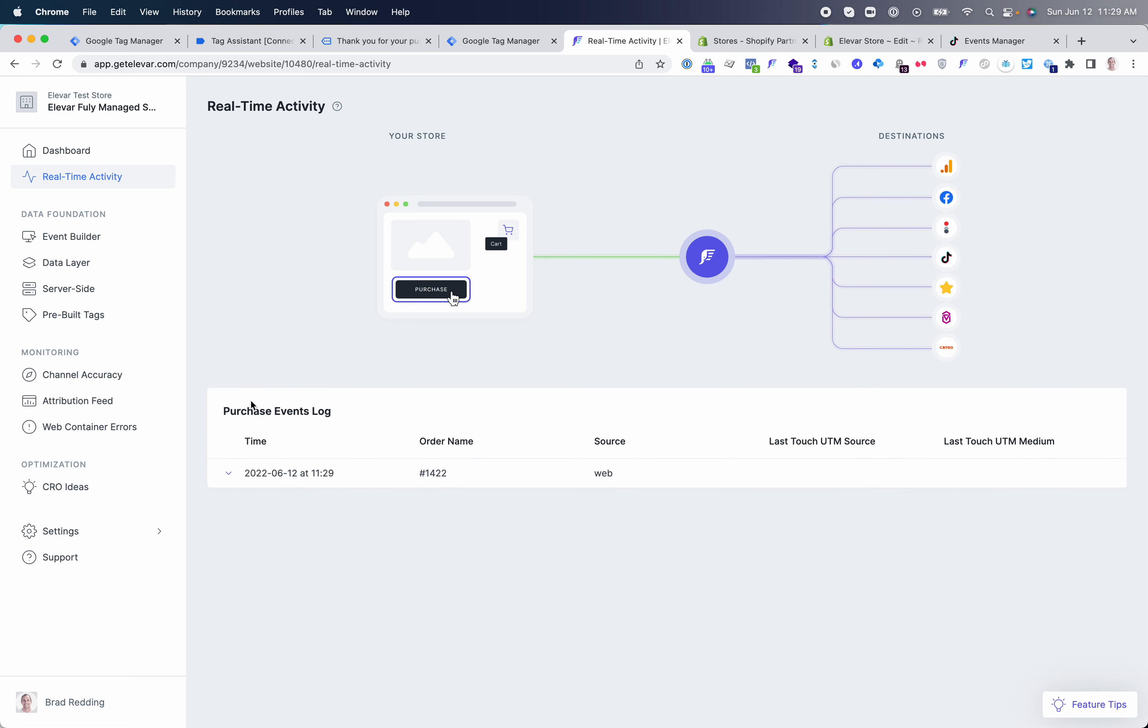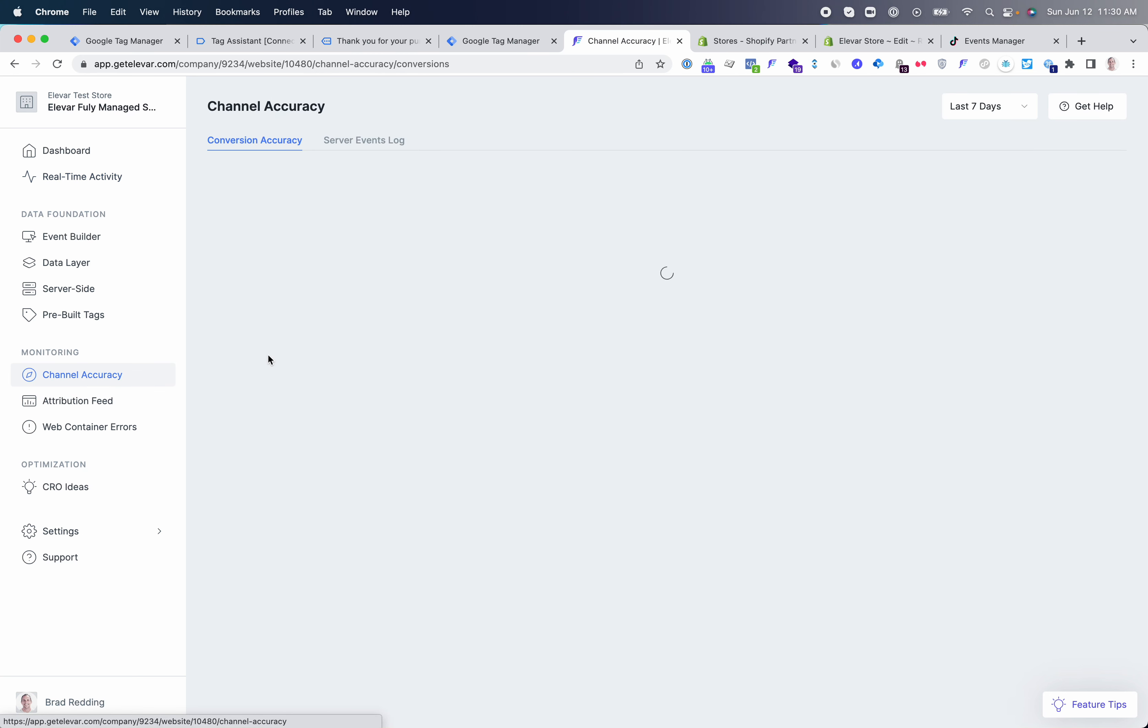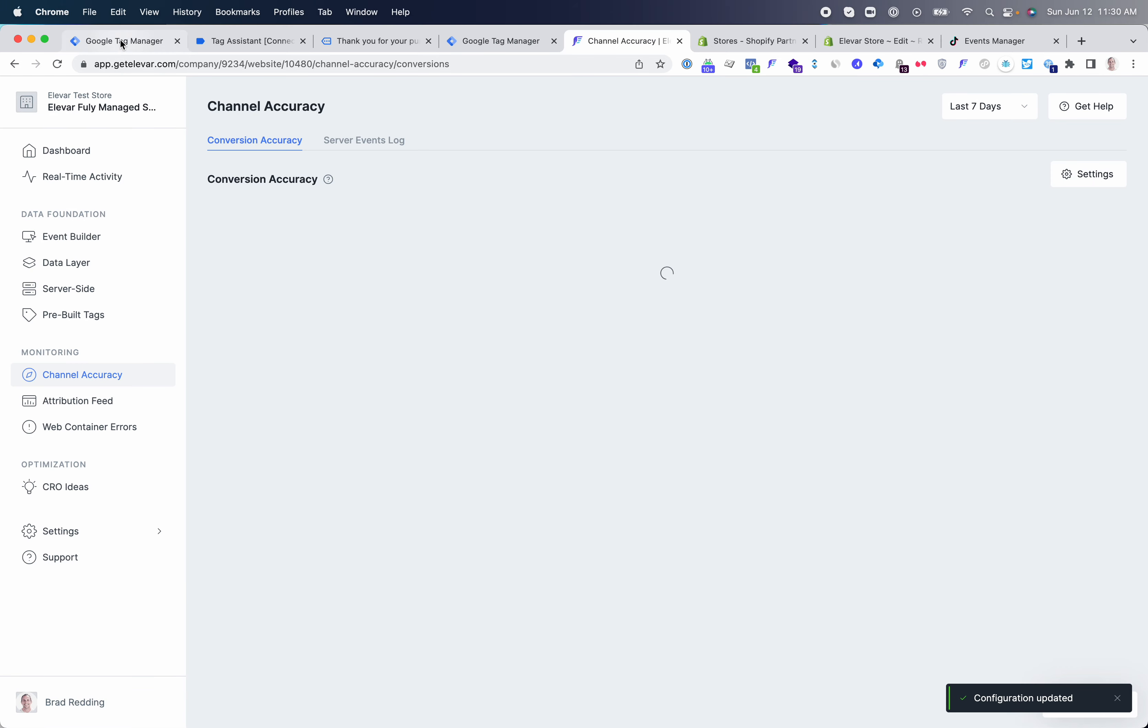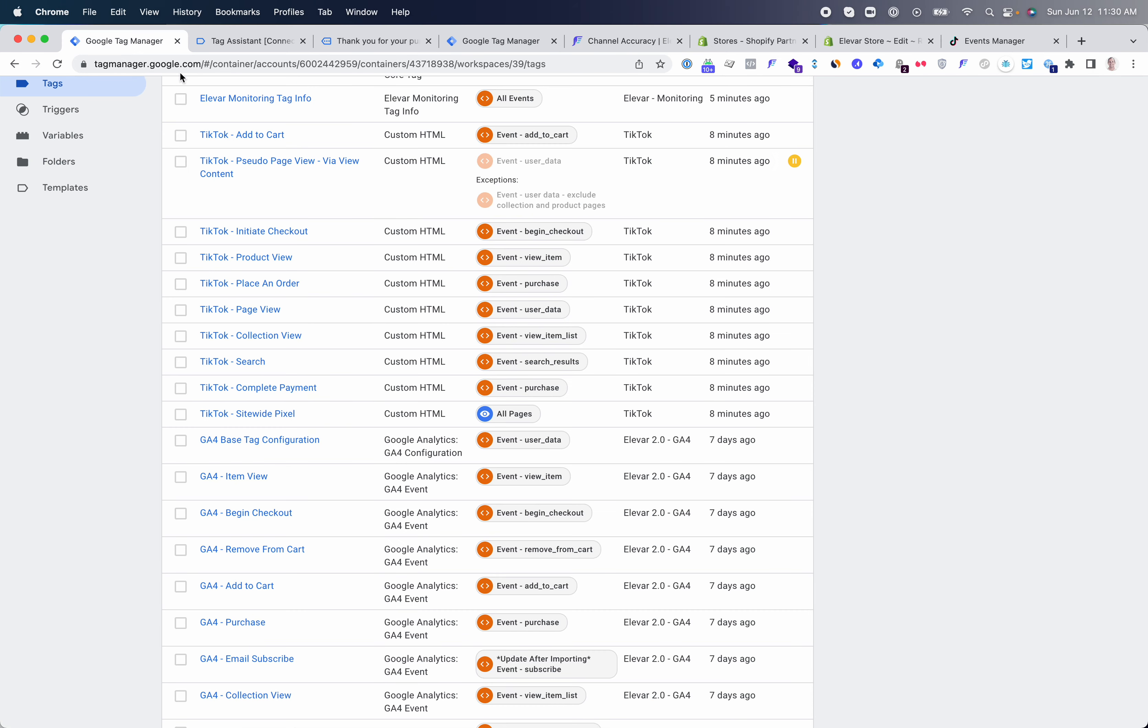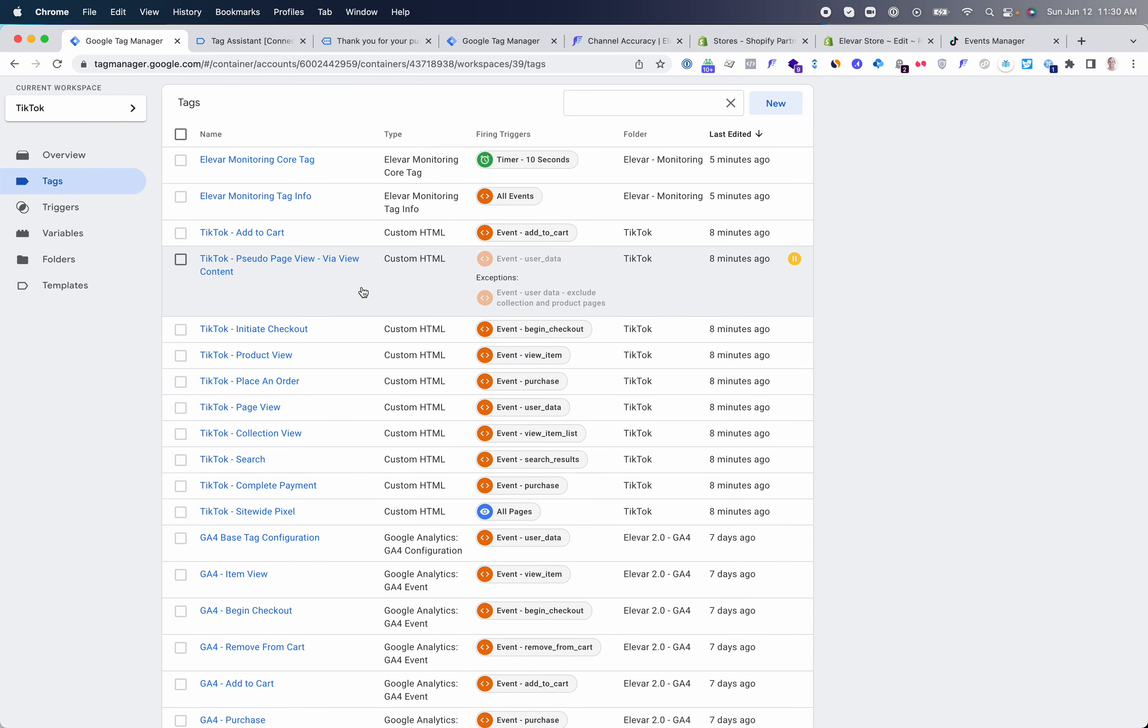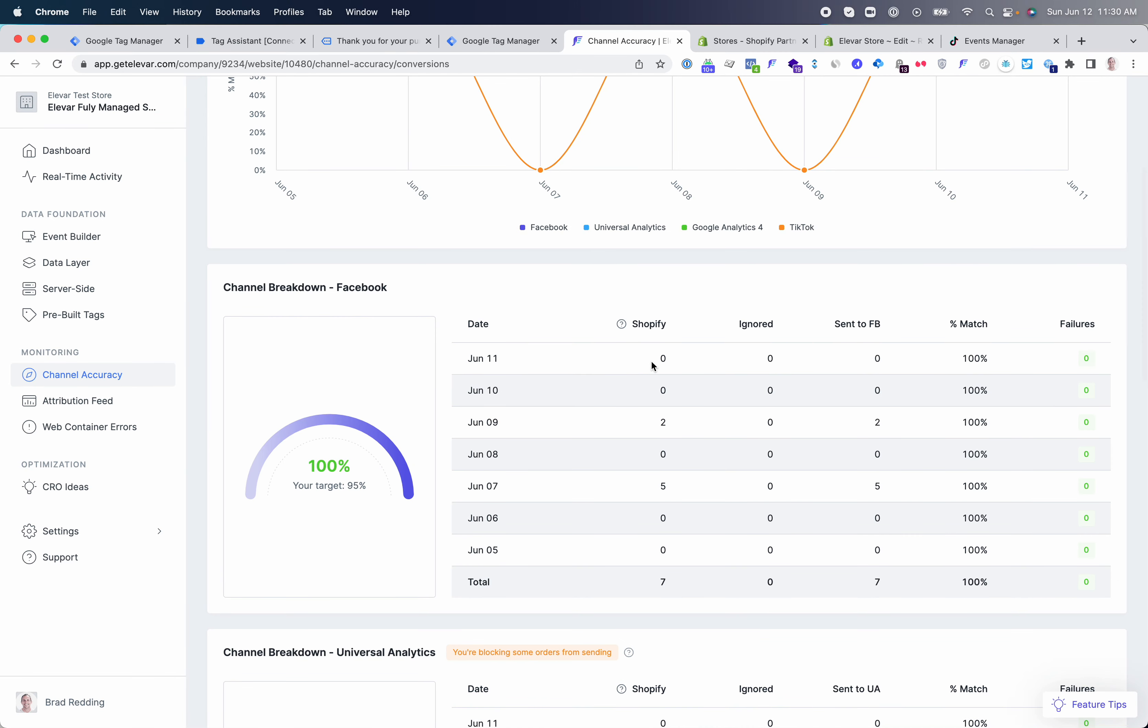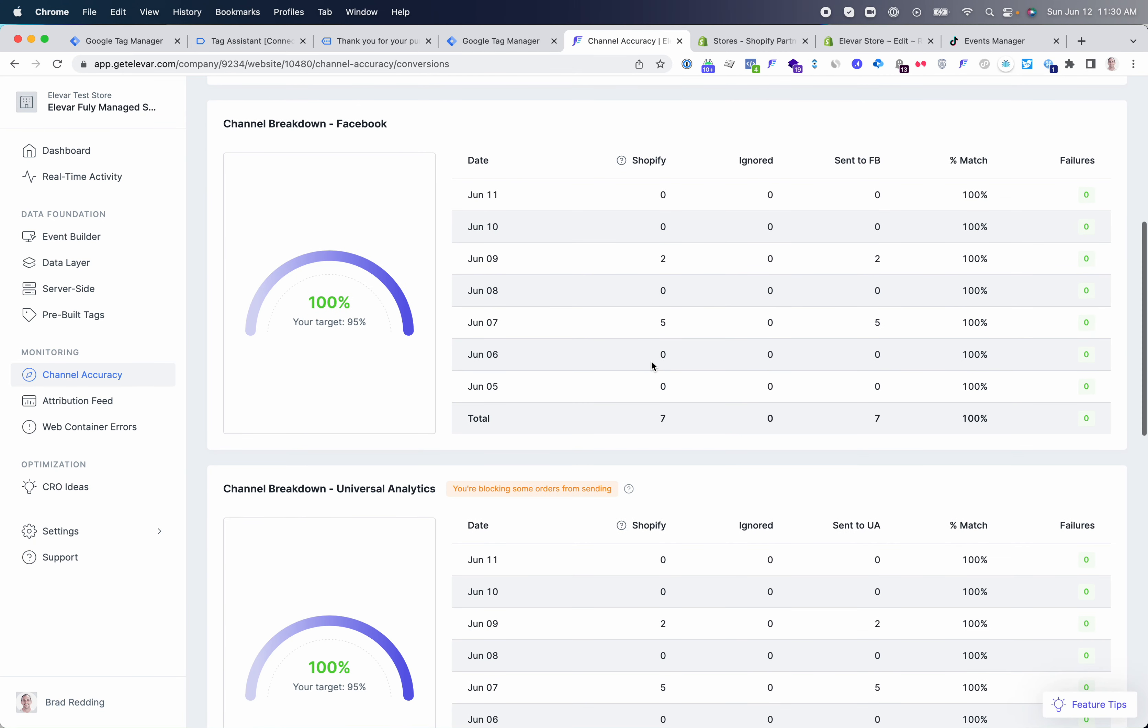All of your server-side events ultimately roll up and we report in your channel accuracy report. If you ever have tracking that drops below 95%, you'll see that notification come through via email and you'll also see this on your dashboard. So that is it in terms of going live with your TikTok pixel in GTM, as well as your events API in the Elevar server-side settings and how you can monitor these events over time to ensure that your tracking stays at 100%. Good luck setting up and let us know if we can help with any questions.